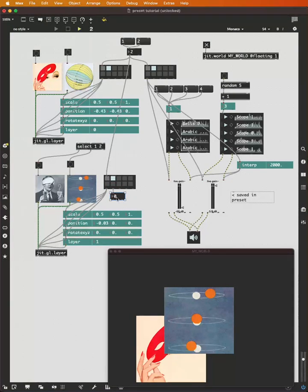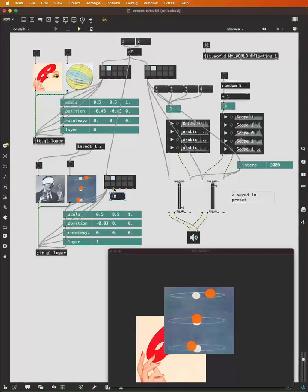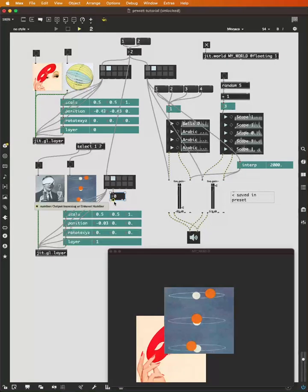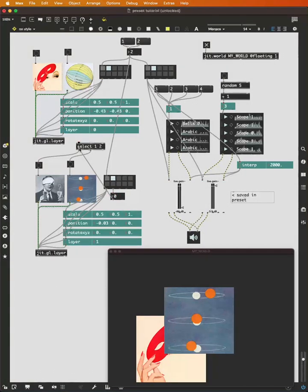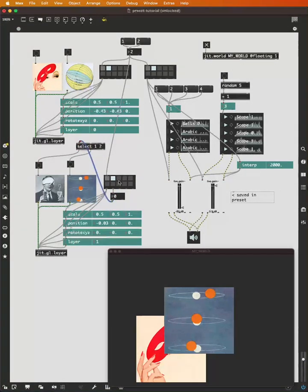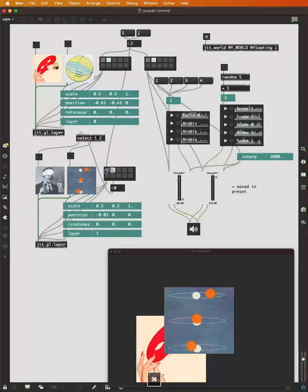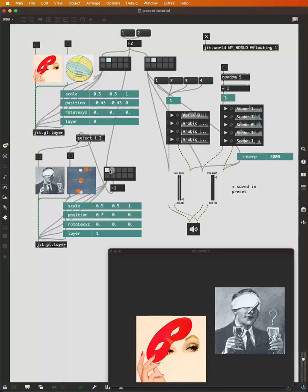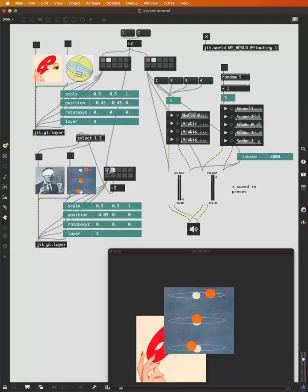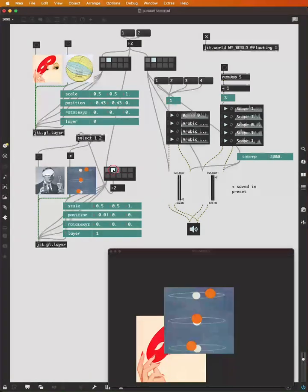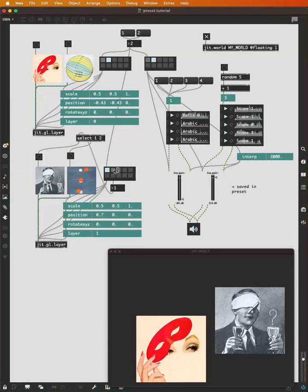So when I recall preset one, a one will be sent. When I recall preset two, a two will be sent. I can pass this into the select and switch between the images as the presets are recalled.